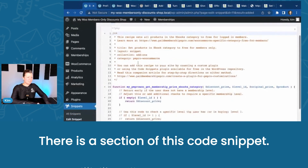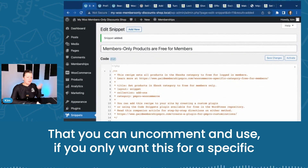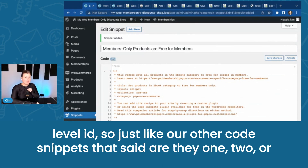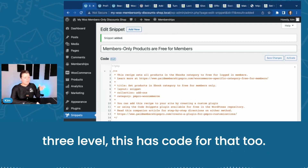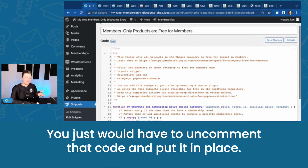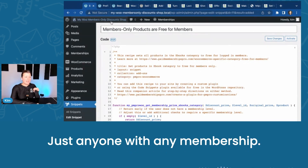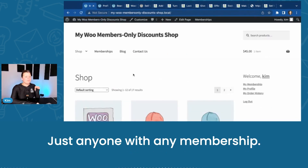There is a section of this code snippet that you can uncomment and use if you only want this for a specific level ID. So just like our other code snippets that said, are they level one, two, or three? This has code for that too. You just would have to uncomment that code and put it in place. I'm going to keep the snippet for just anyone with any membership.